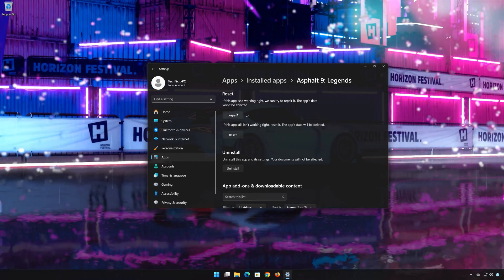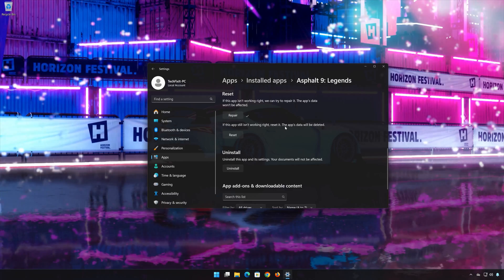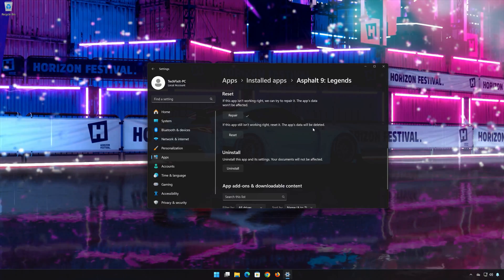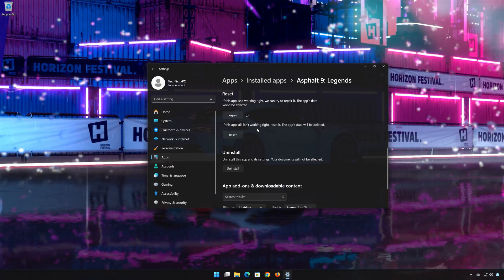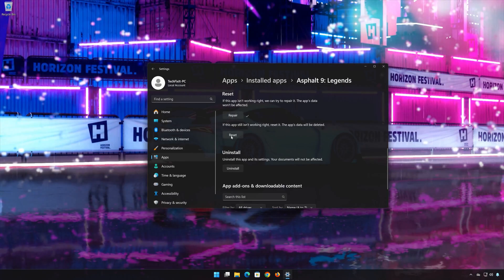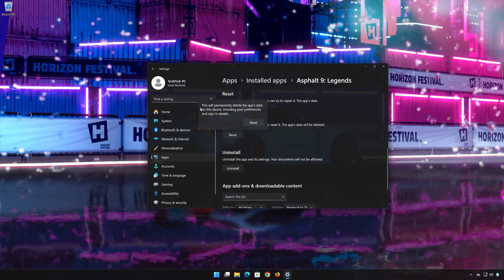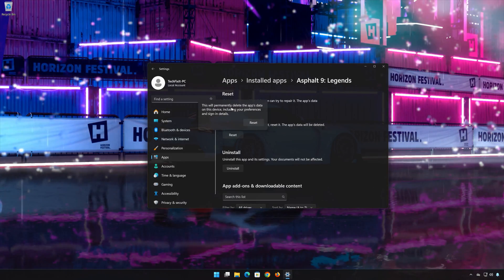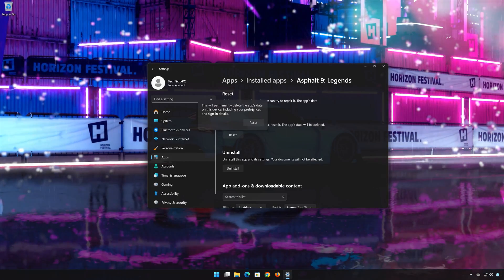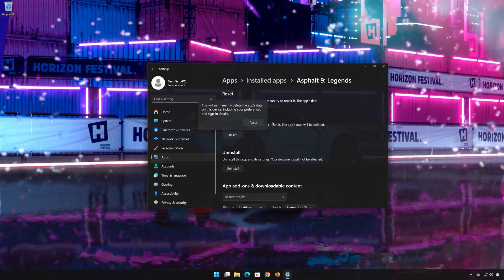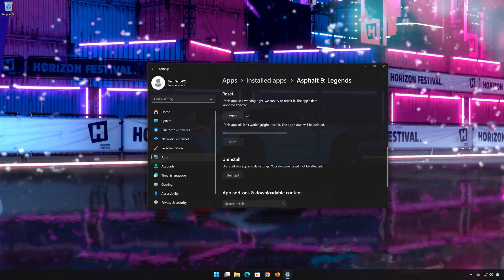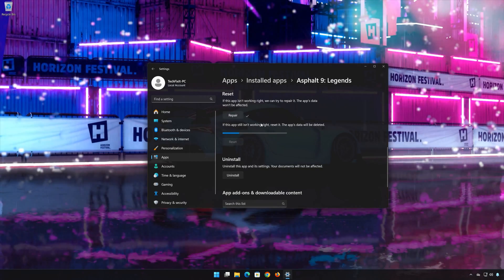If Asphalt 9 Legends is still not working right, reset it. Press the Reset button. This will permanently delete the app data on this device, including preferences and sign-in details. Press Reset again to confirm.